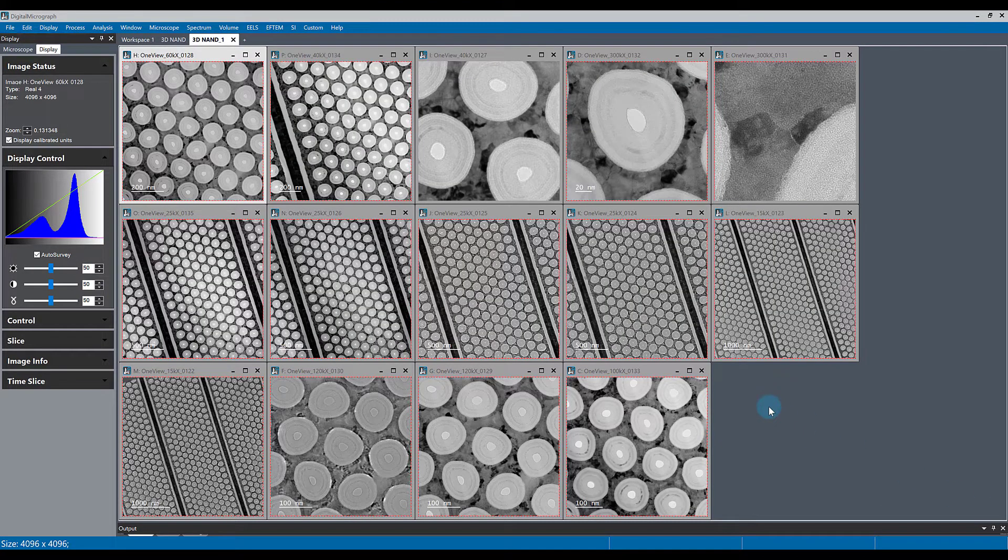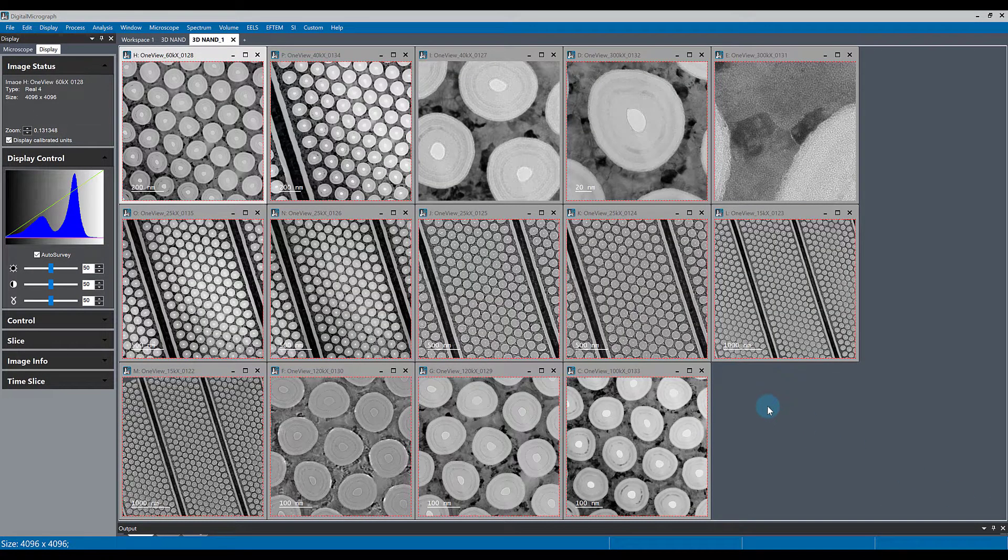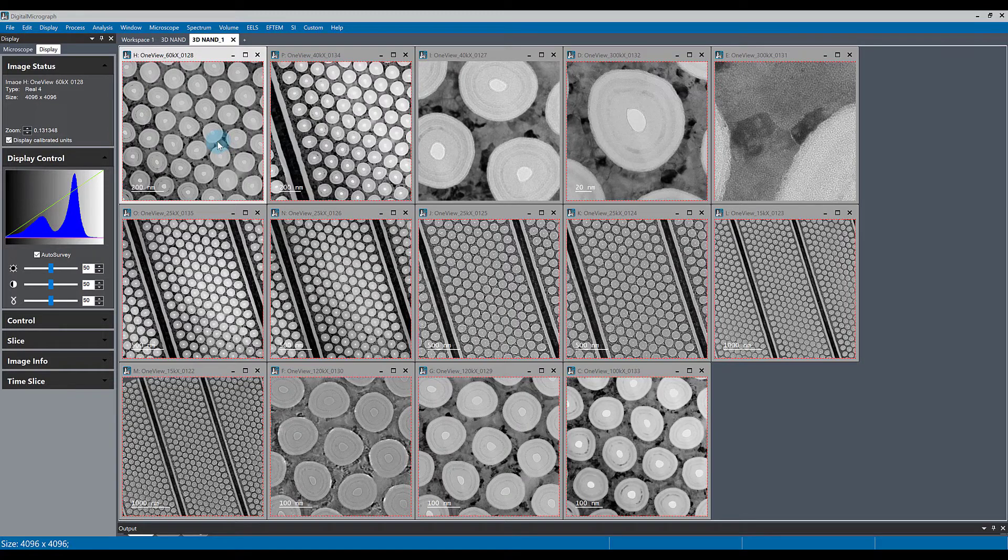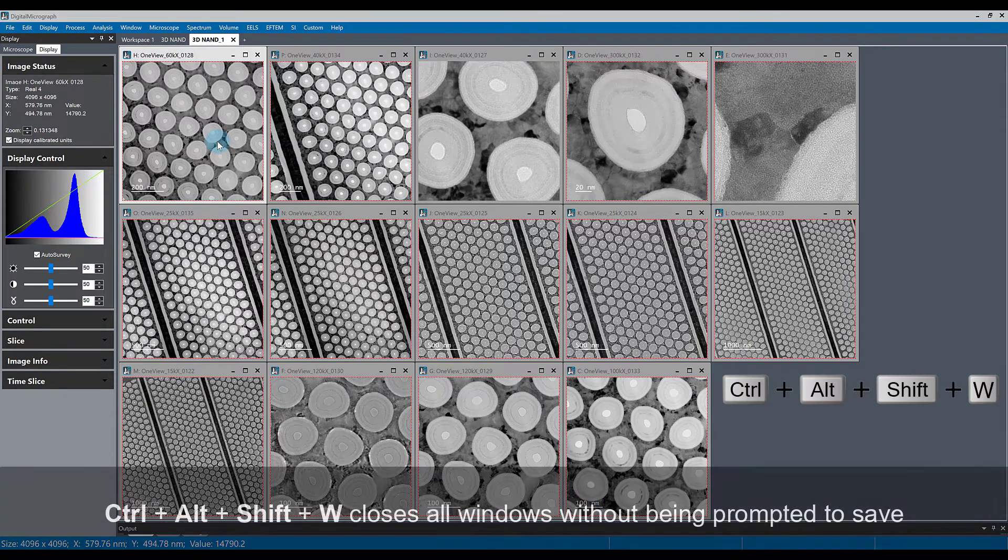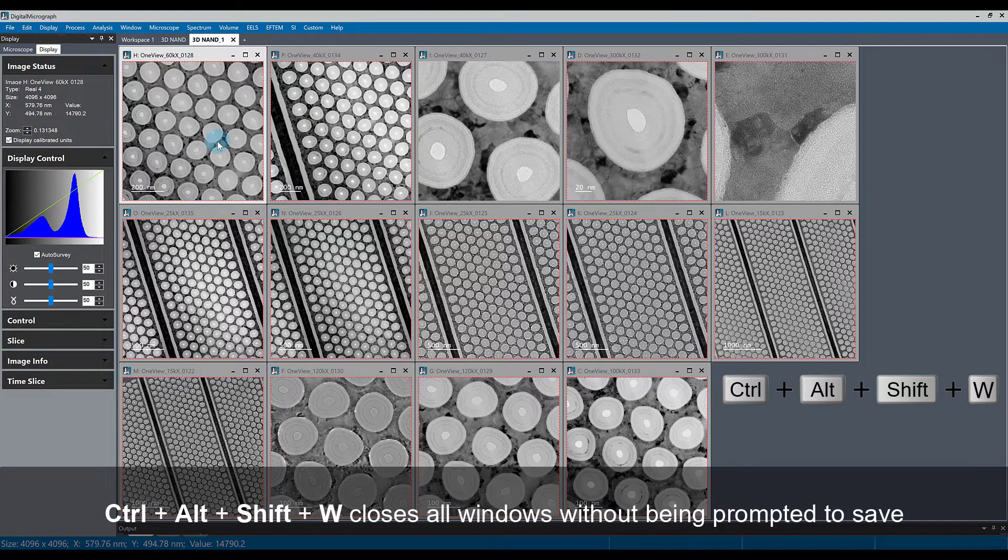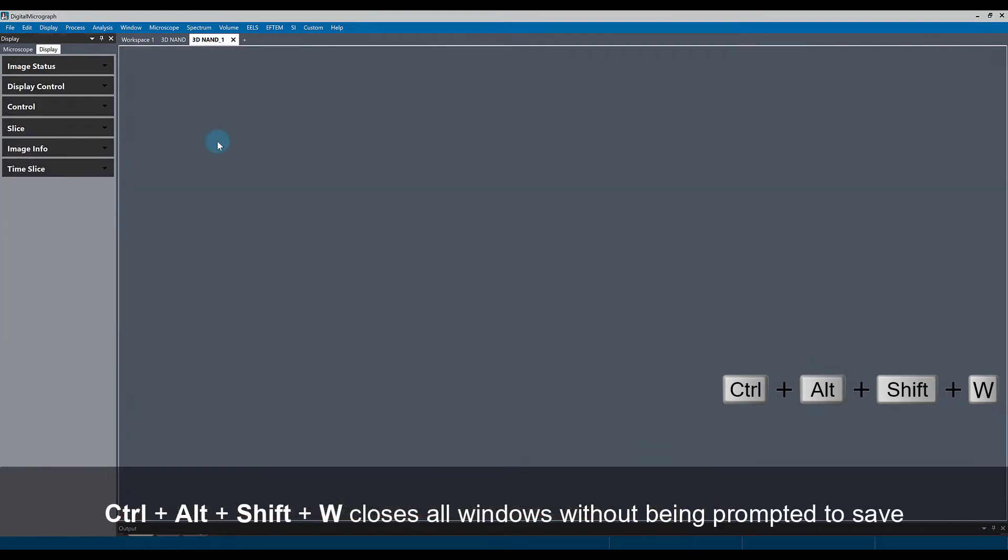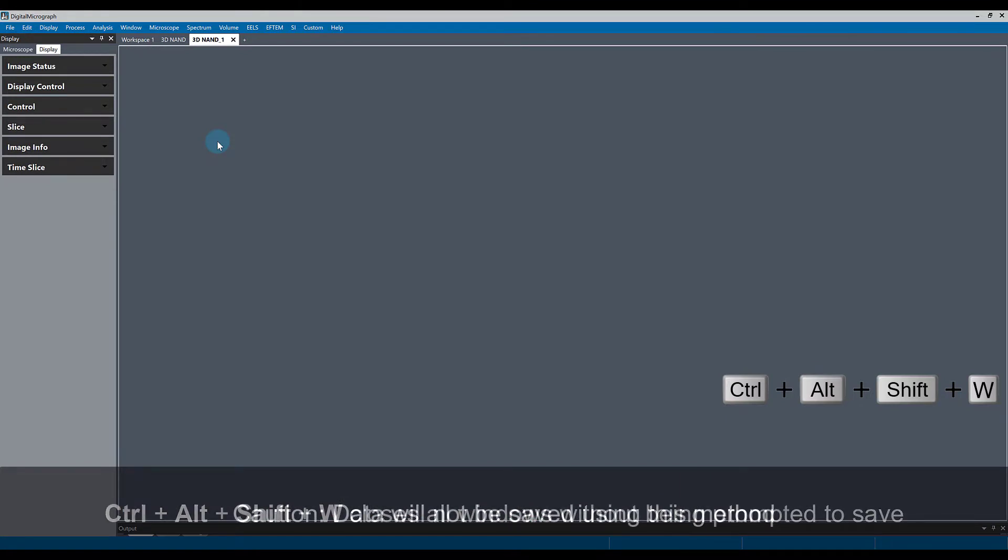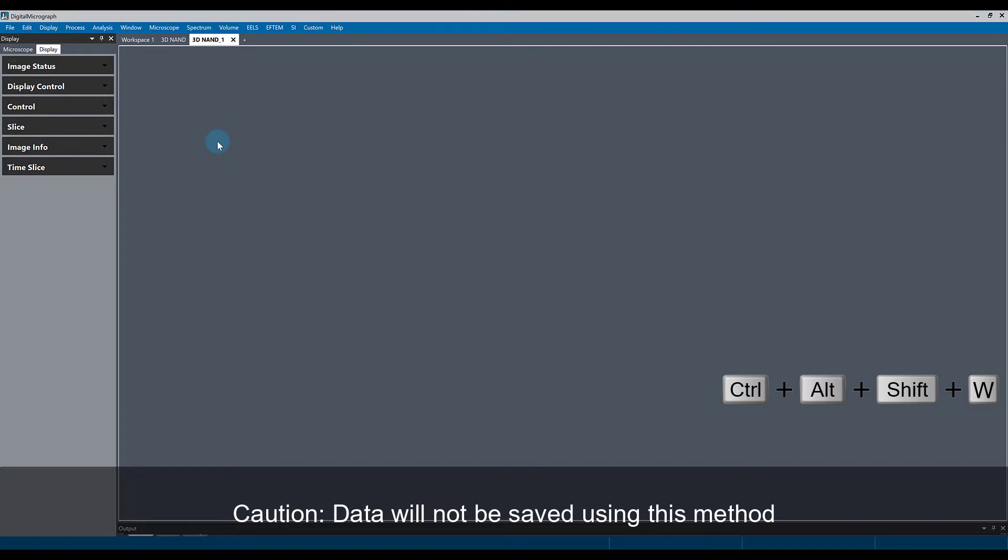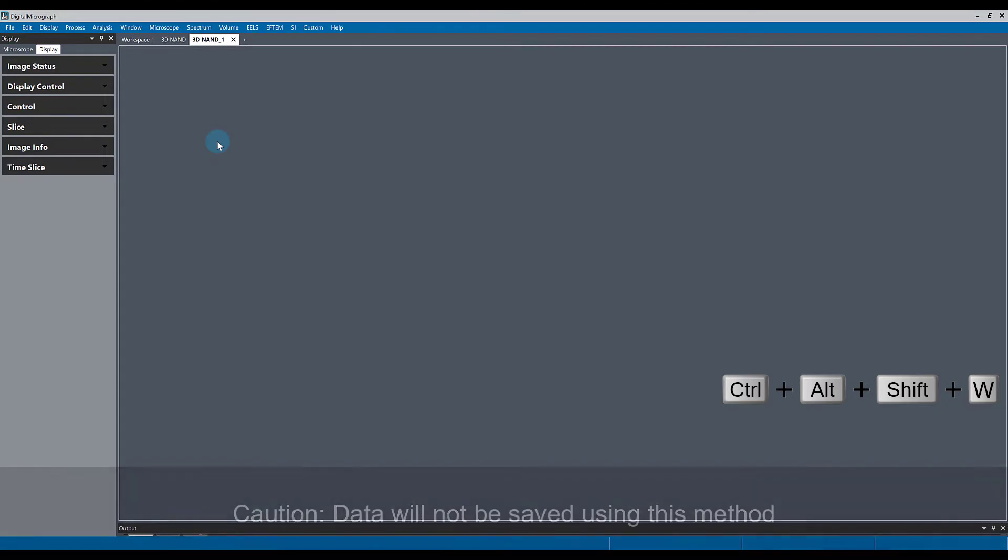The fastest way to batch close everything that's open on your workspace is by hitting Ctrl+Shift+Alt+W to close all the windows in the workspace. Be careful though, as this method will close everything without prompting you to save, and if the data was unsaved, then you will lose it.